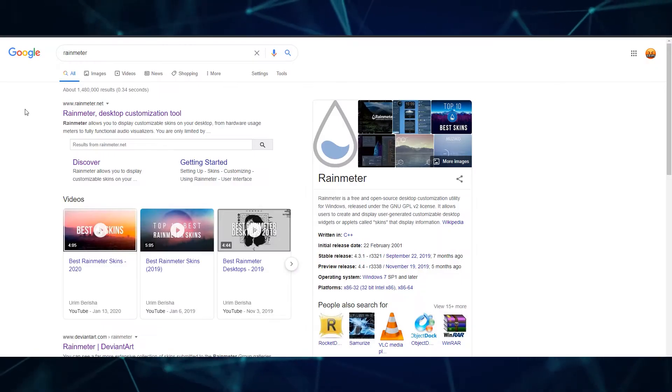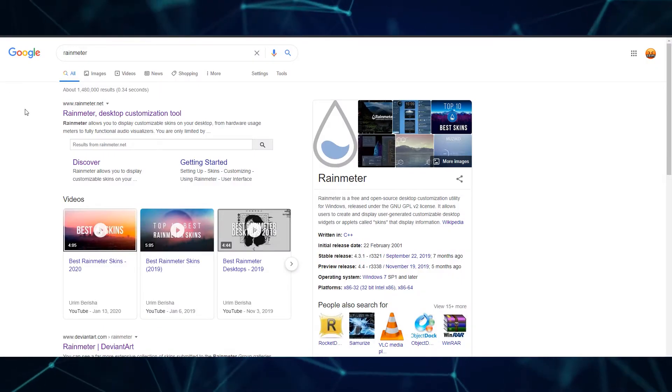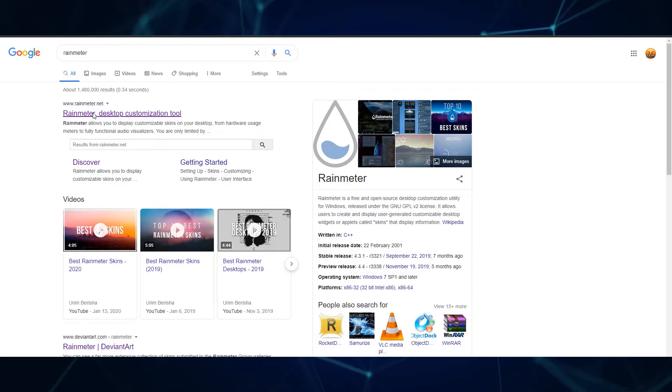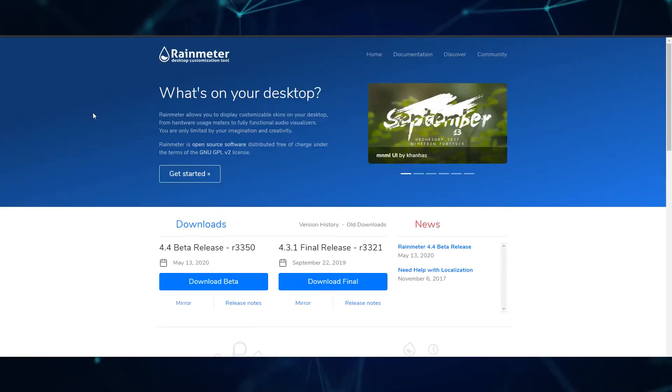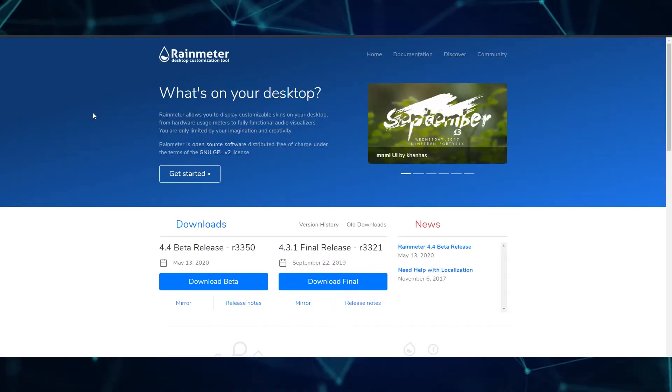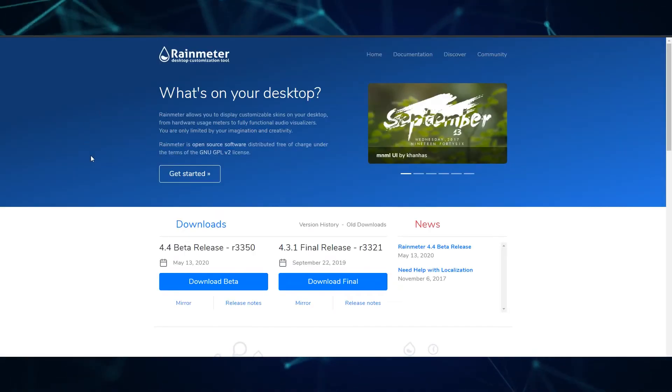For those who don't know, Rainmeter is an application that allows you to customise your desktop with skins and display custom widgets.